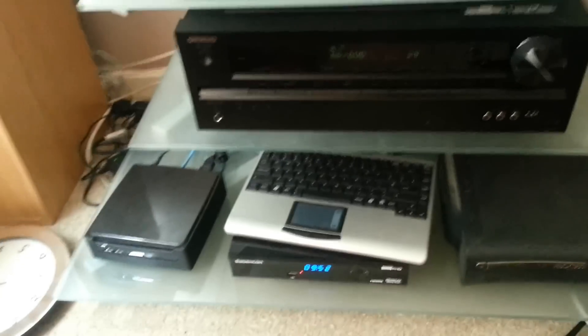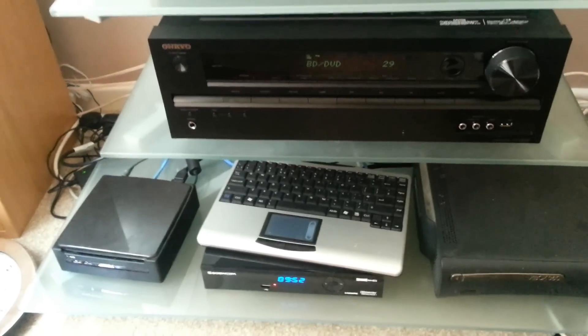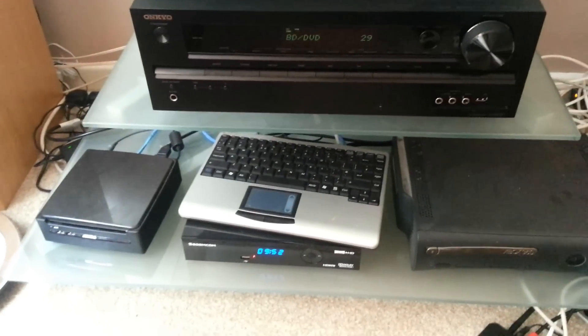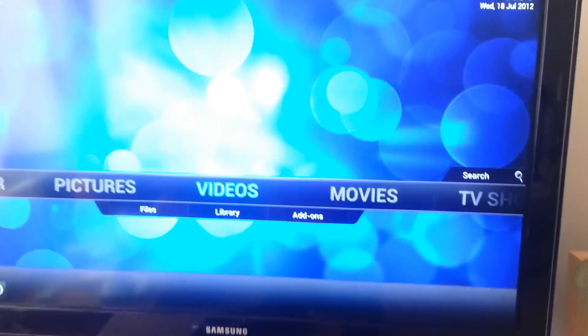The Pi is actually connected to my amp which is then connected to the television.